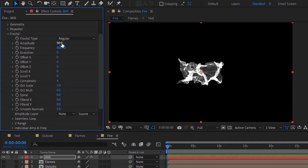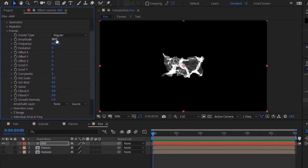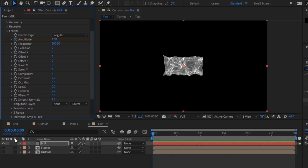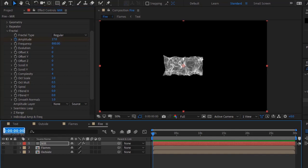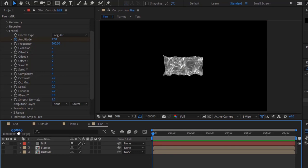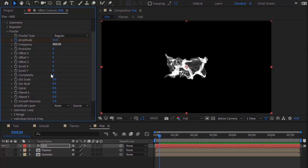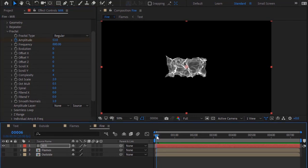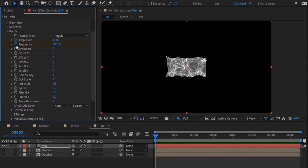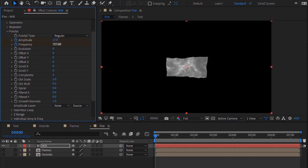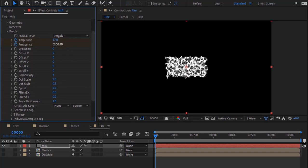Go to Fractal. Move the timeline to 0 frames and click the stopwatch next to Amplitude — change its value to 17. Move the timeline to 20 frames and change its value to 53. Move the timeline back to 0 frames and click the stopwatch next to Frequency — change its value to 3500, then at 20 frames change it to 3000.